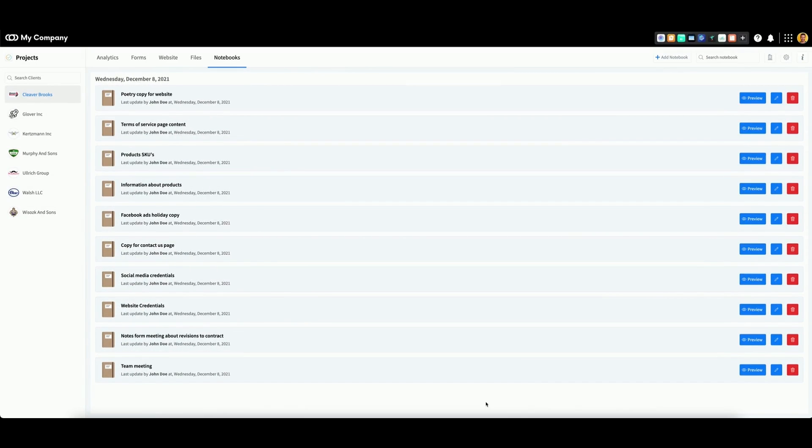The Projects app features the ability to create a library of notebooks for each one of your subaccounts. We will show you how to create, edit, review, and delete notebooks for any client at any time.